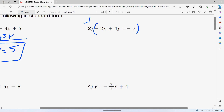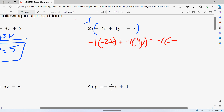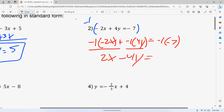When you do that, everything gets multiplied by negative one. That means we have negative one times negative 2X, plus negative one times 4Y, is equal to negative one times negative seven. Most of you guys won't write that step out. When you multiply by negative one, all it does is change all of your signs. The negative two becomes a positive two, the positive four becomes a negative four, and the negative seven becomes a positive seven.